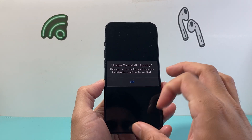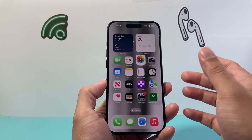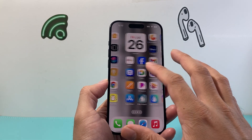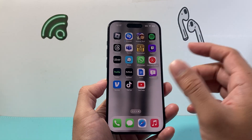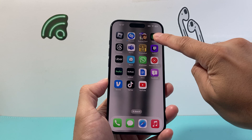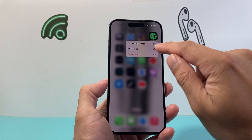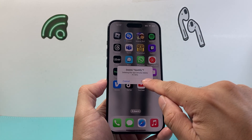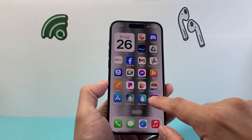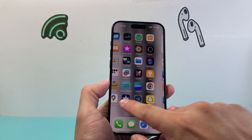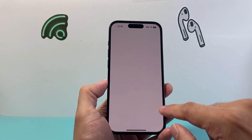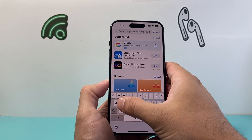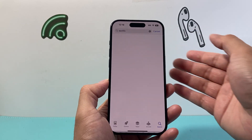Whenever this happens, there are a couple of reasons why it's happening. The first thing you want to try to resolve it is delete that app and reinstall it. In order to delete it, you're going to press and hold, click on 'Remove', click 'Delete App', and then click 'Delete'. After you delete it, go back to your App Store or however you're downloading it and search for it so you can reinstall that app.